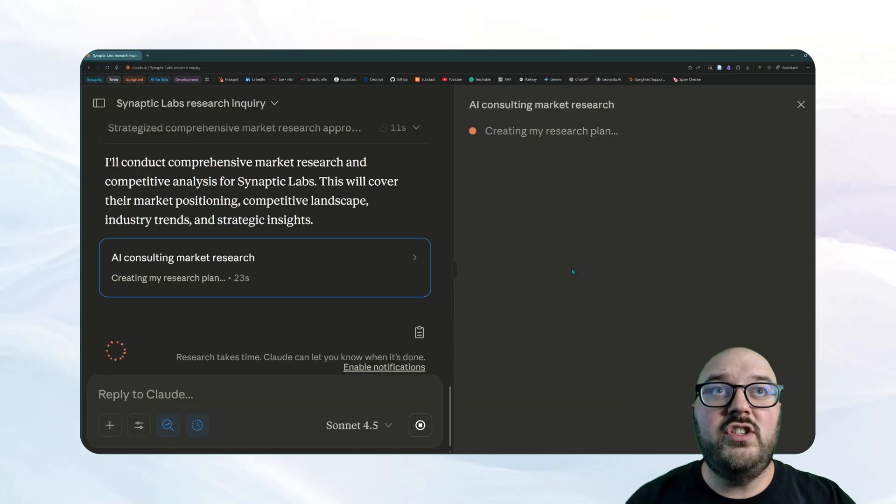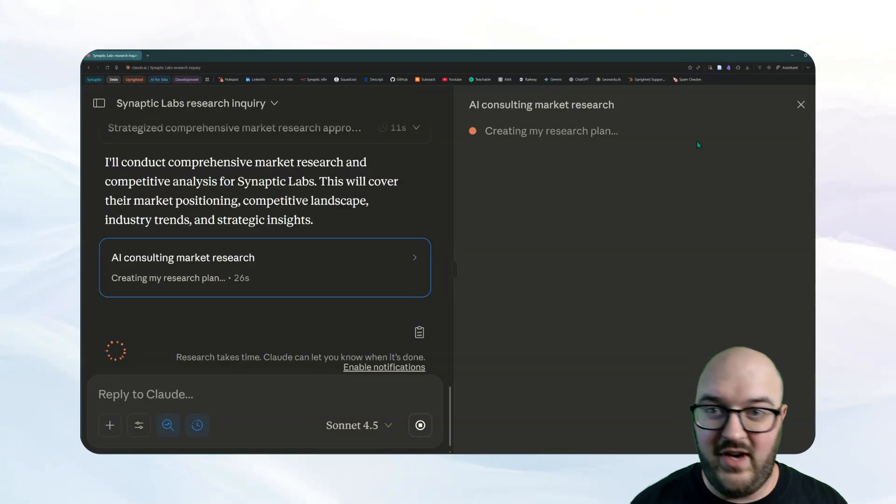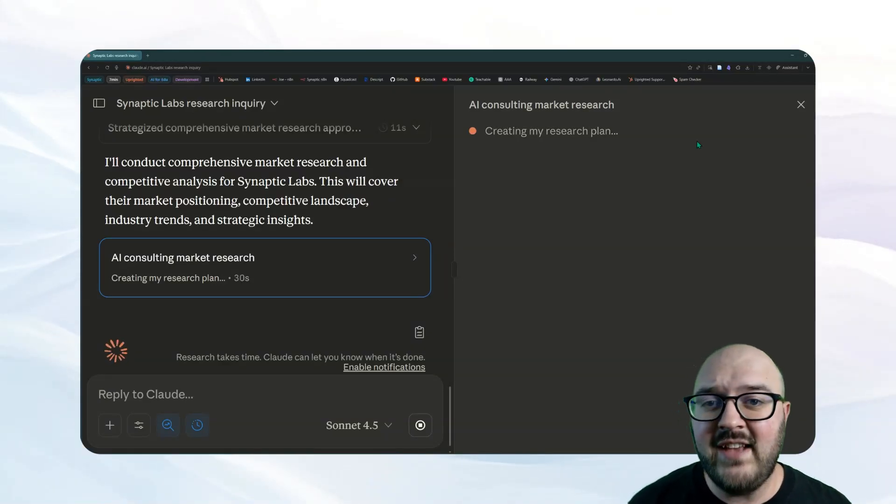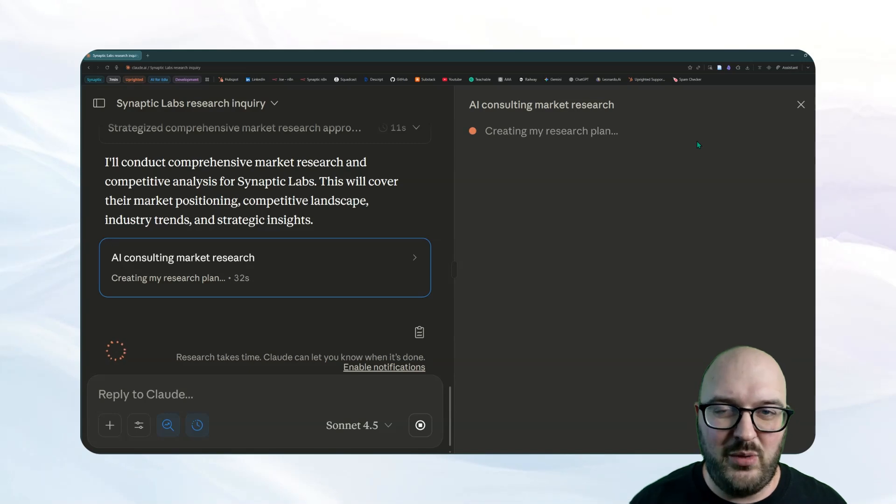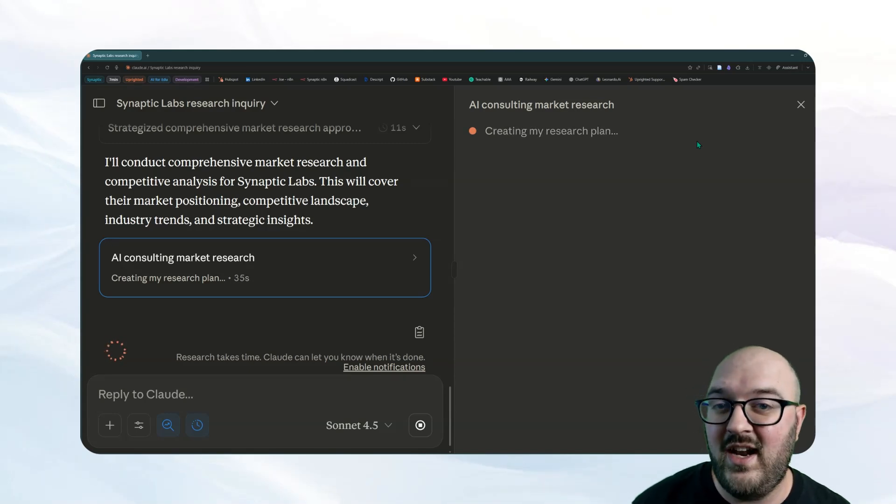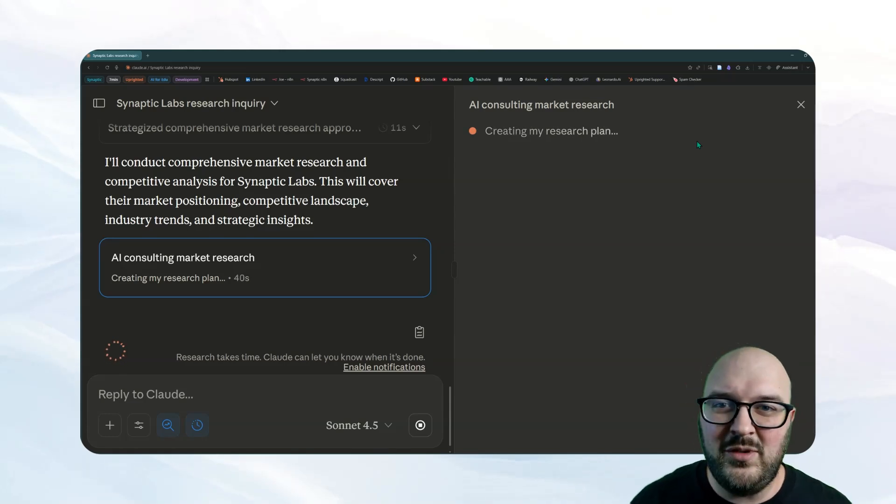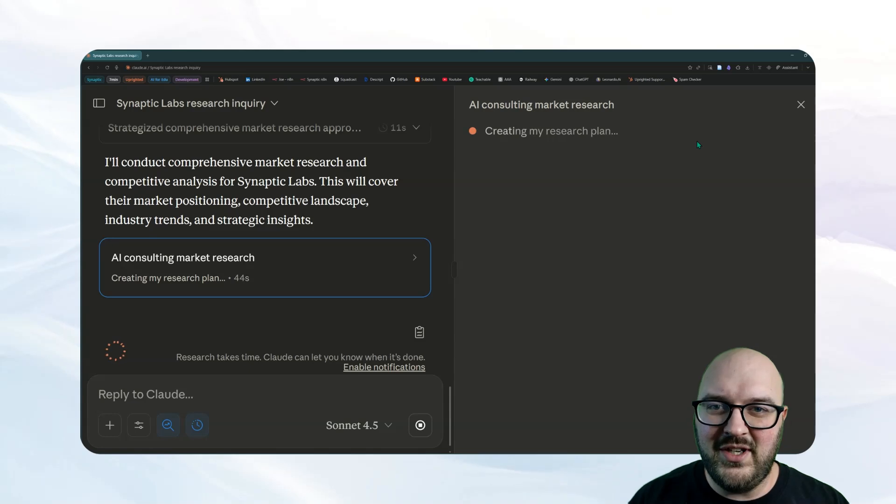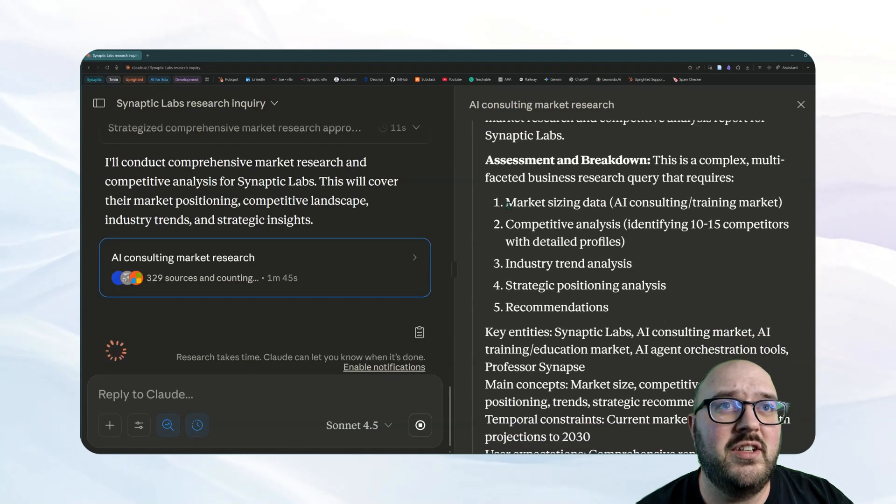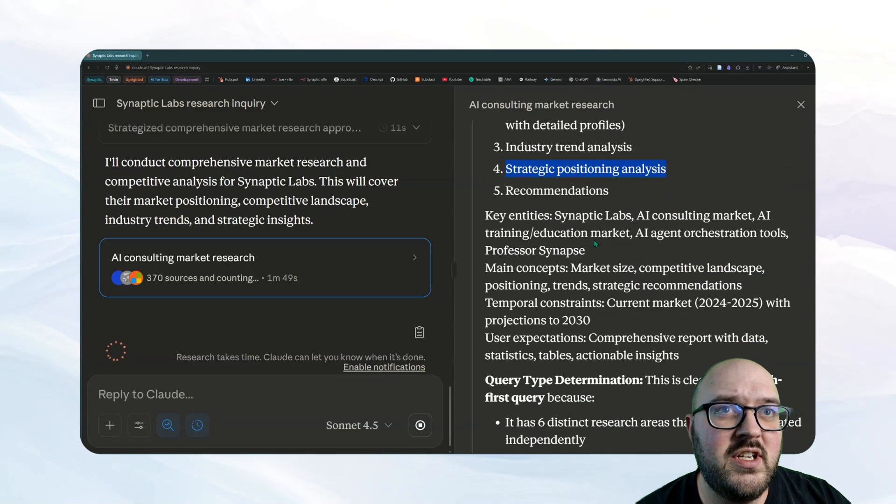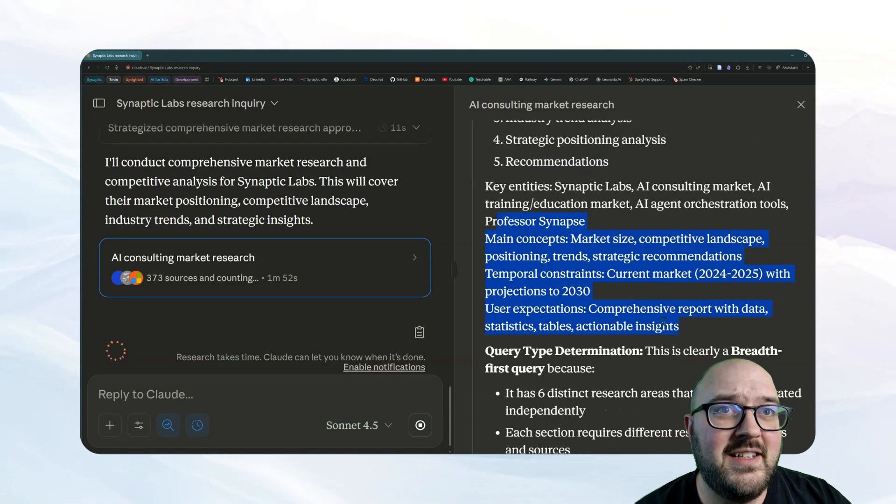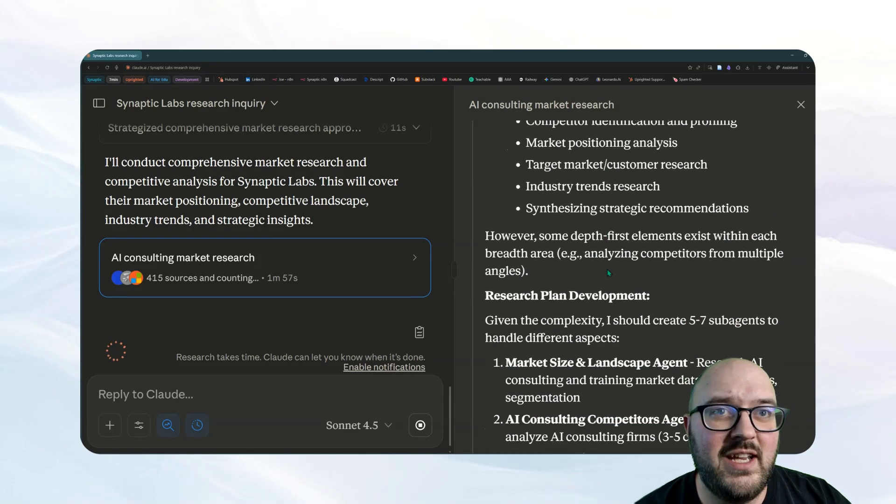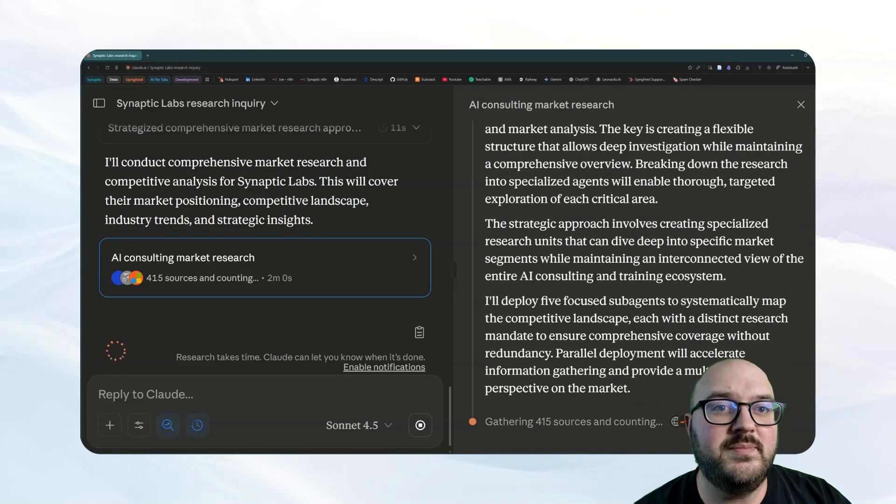The first thing it's going to do is create its research plan. So it's essentially just going to create several research questions that it wants to look up. And then once it has that, it's going to actually dive into the interwebs and try to answer the questions that it set up for itself and then develop that actual report for you. So this is going to take several minutes. We'll leave it to do its thing. We'll hop in and out, and then we'll come back when it's all done. We can see it created its research plan. So it's going to look at market size, competitive analysis, industry trends, strategic positioning, and some recommendations. It's outlined some key entities it wants to look at, the query type, like what it's going to look into, and its overall research plan.